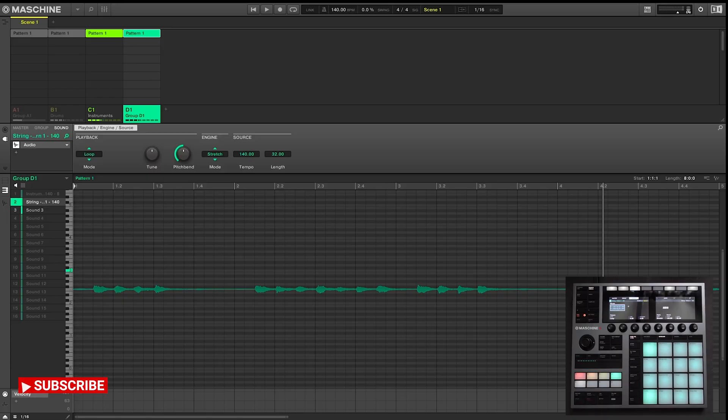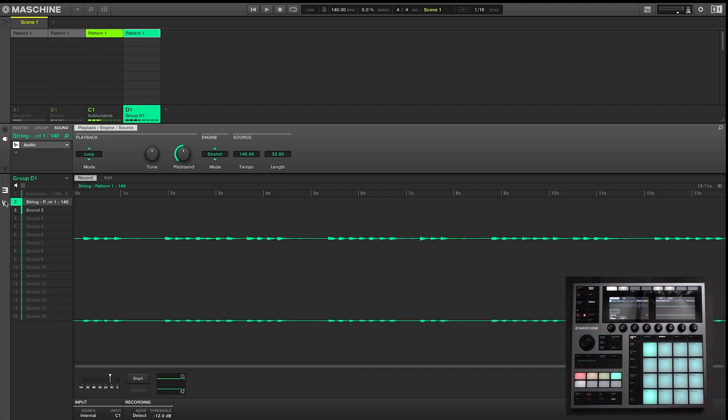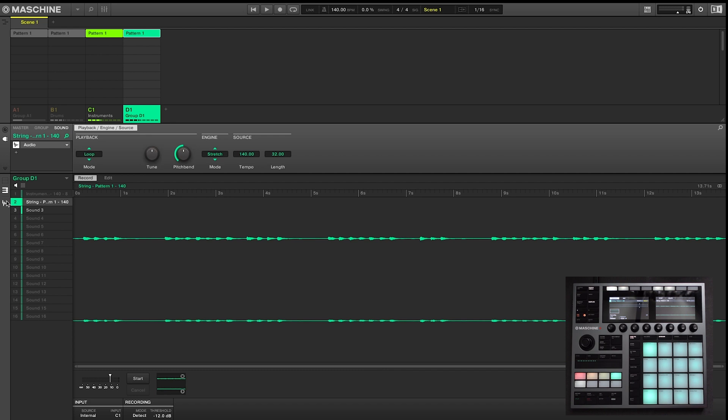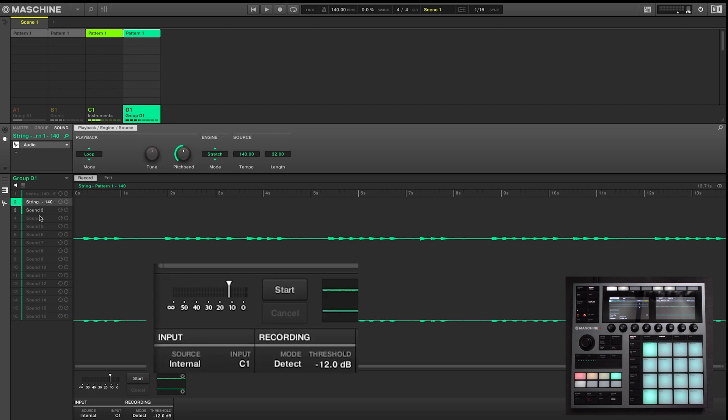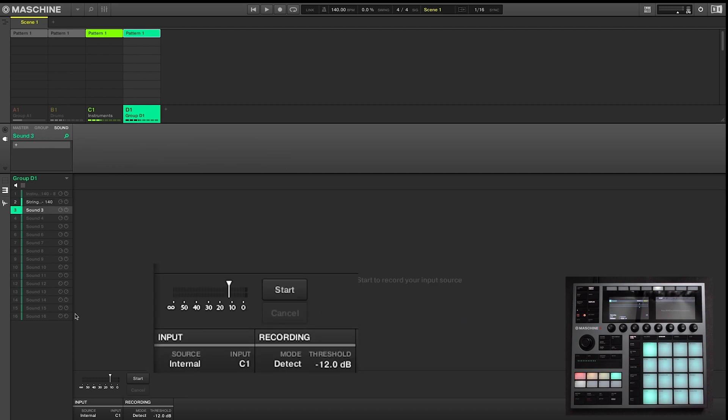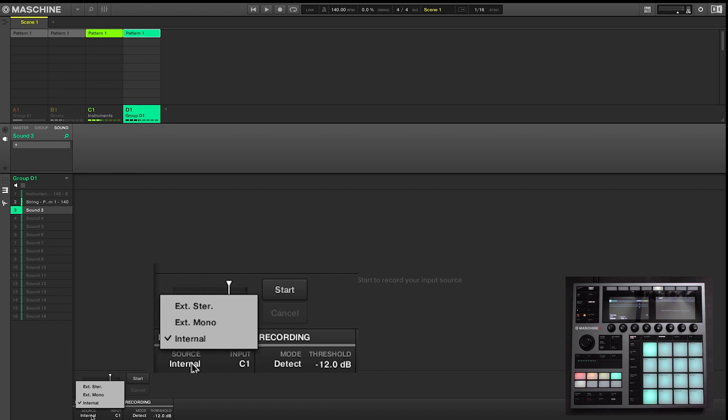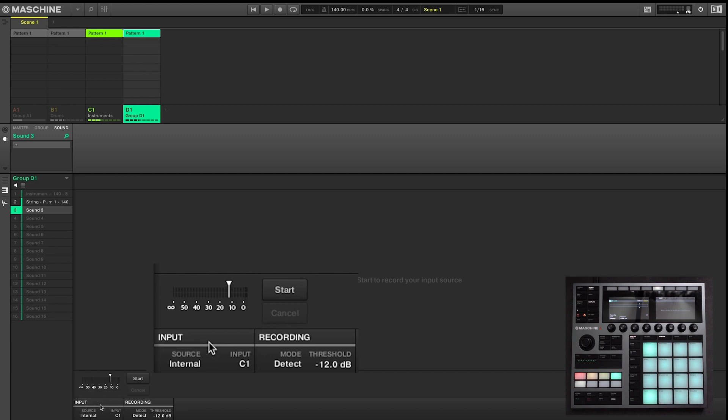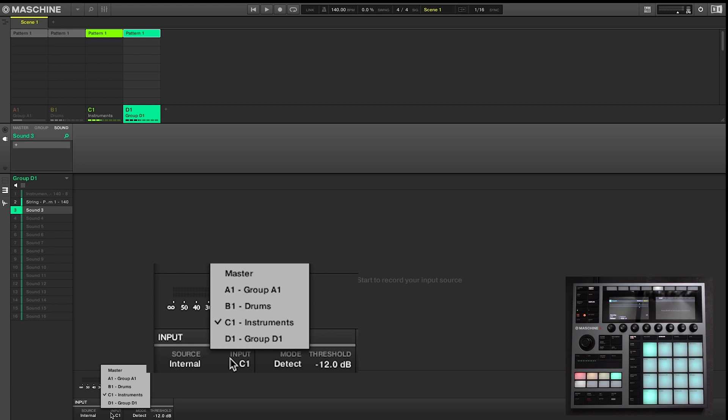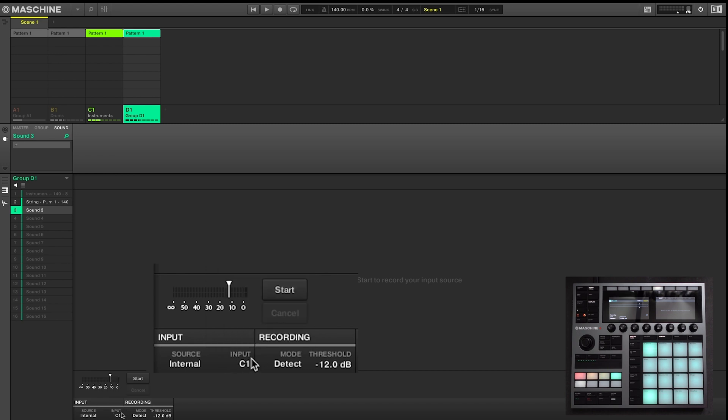I'm going to show you guys how to do this both on the software and on the hardware. So on the software, you go to the sample editor, just make sure you're on an empty pad. And on the bottom, you'll have three options for input: external stereo, external mono, and internal. We leave the input at C1 as that's where our instruments are.